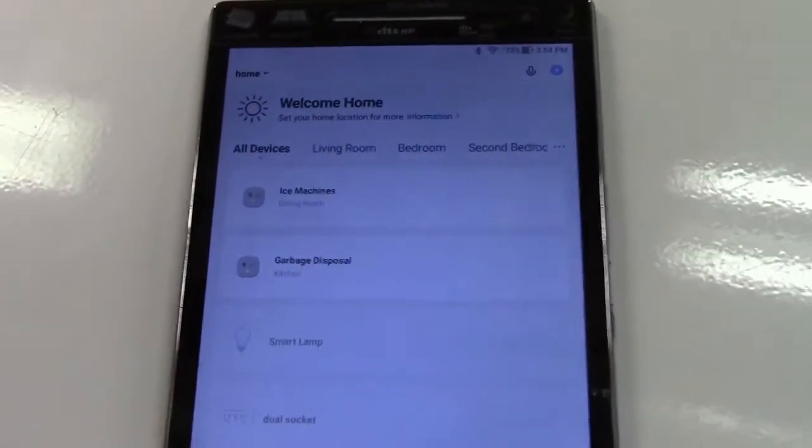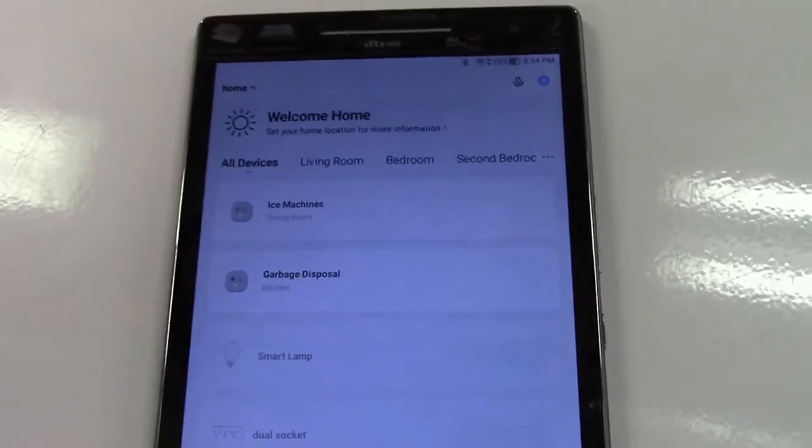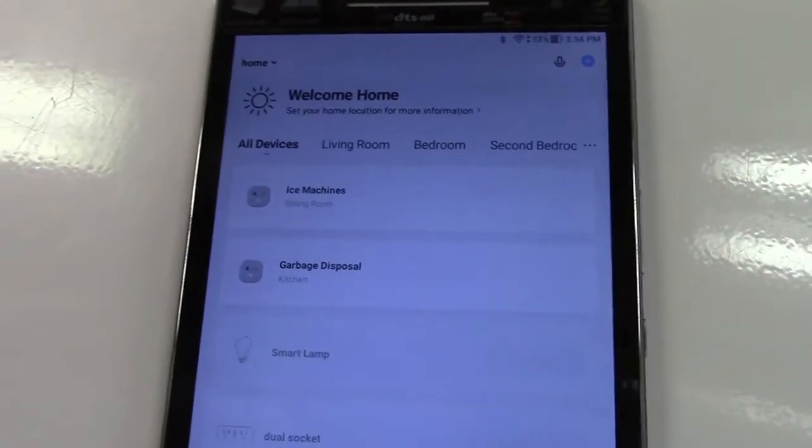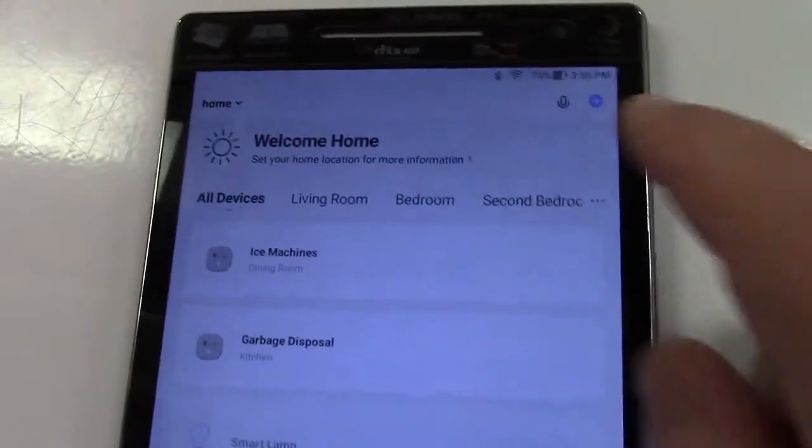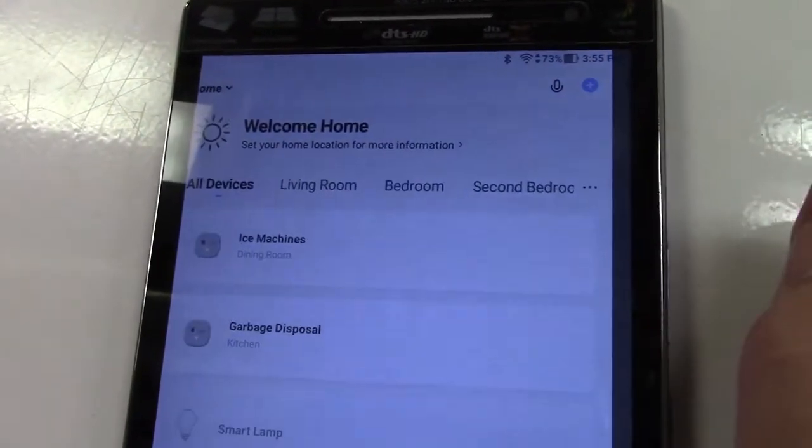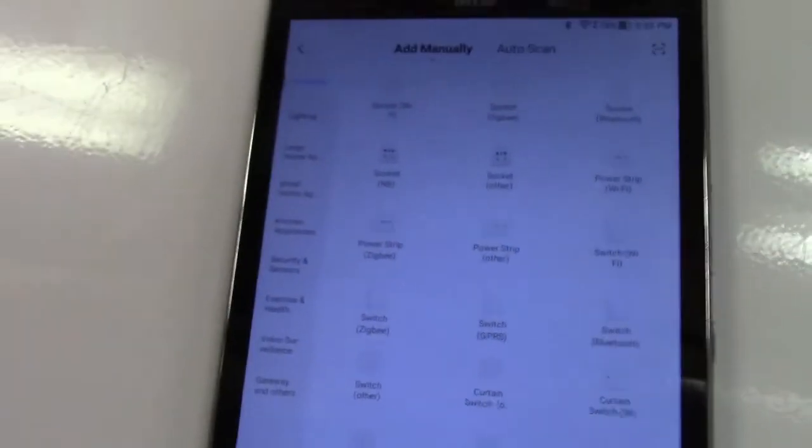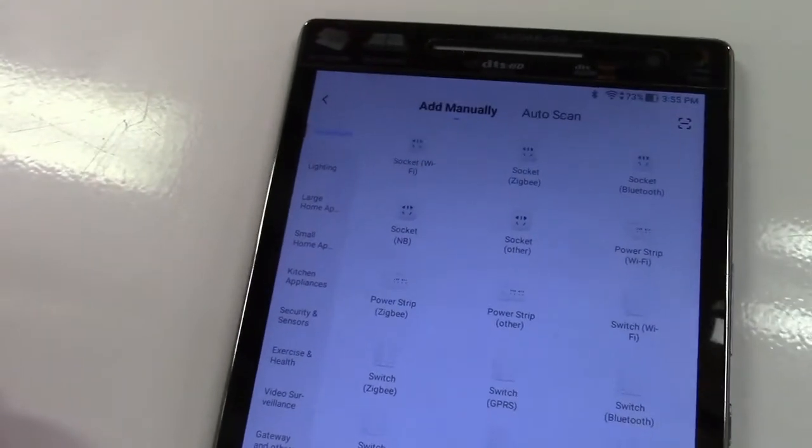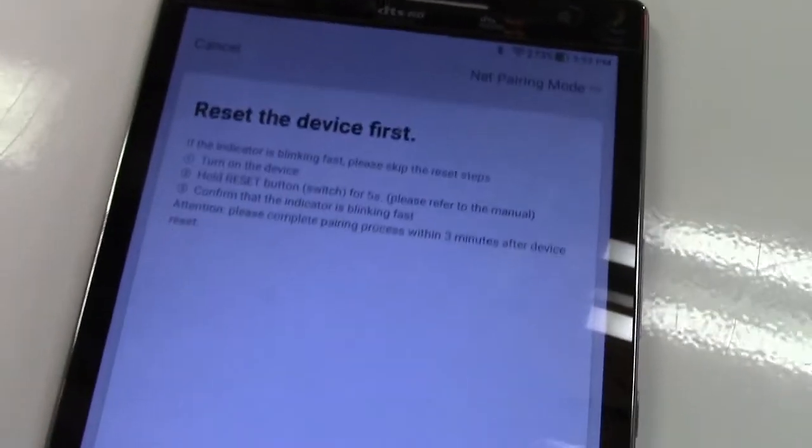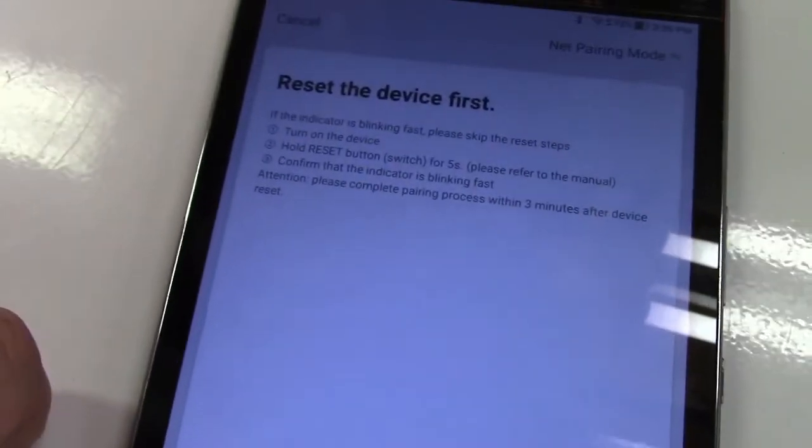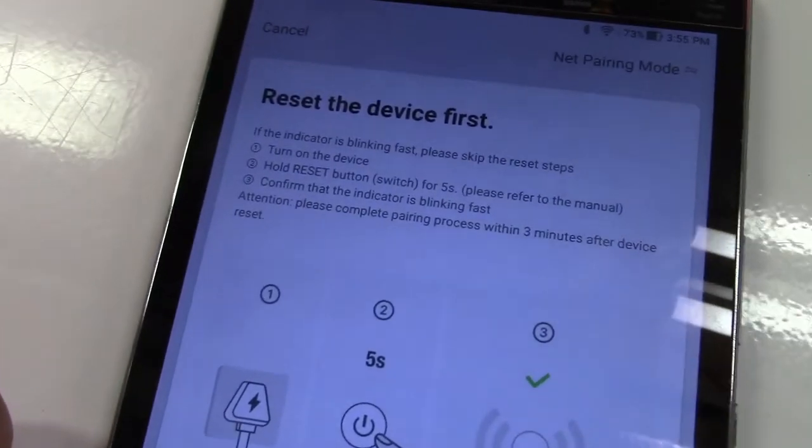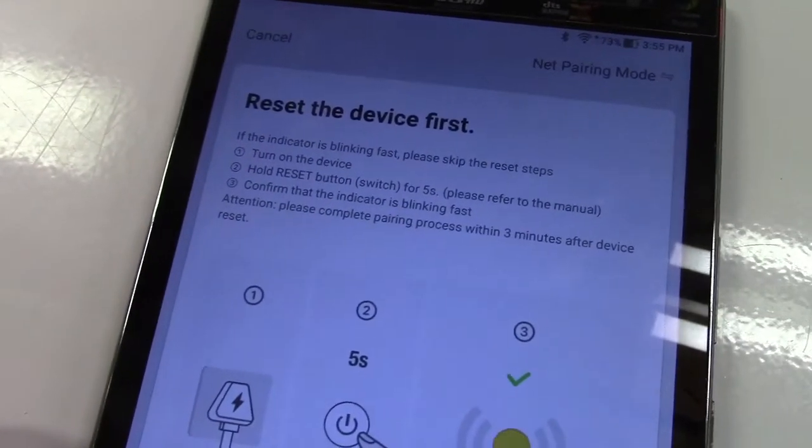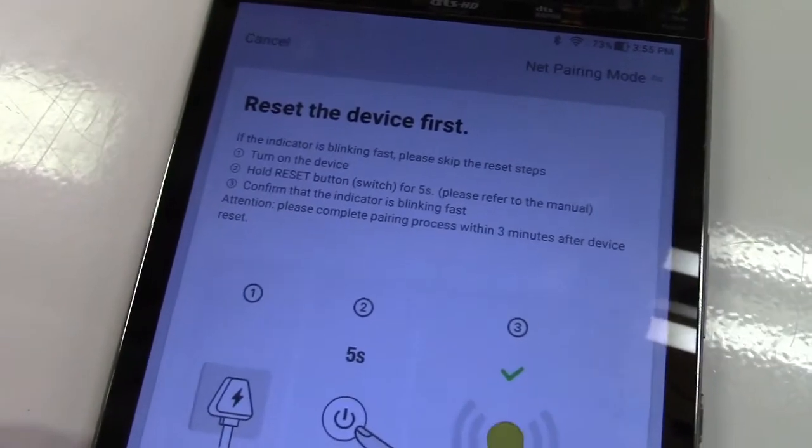Okay, if you don't already have an account you'll just set one up. It's free to do so, just with an email or a cell phone number. We're going to click on the plus over there and choose a socket. We'll go ahead and hit that and it says to reset the device first. Turn it on, hold reset for five seconds, and confirm that the indicator is blinking fast.